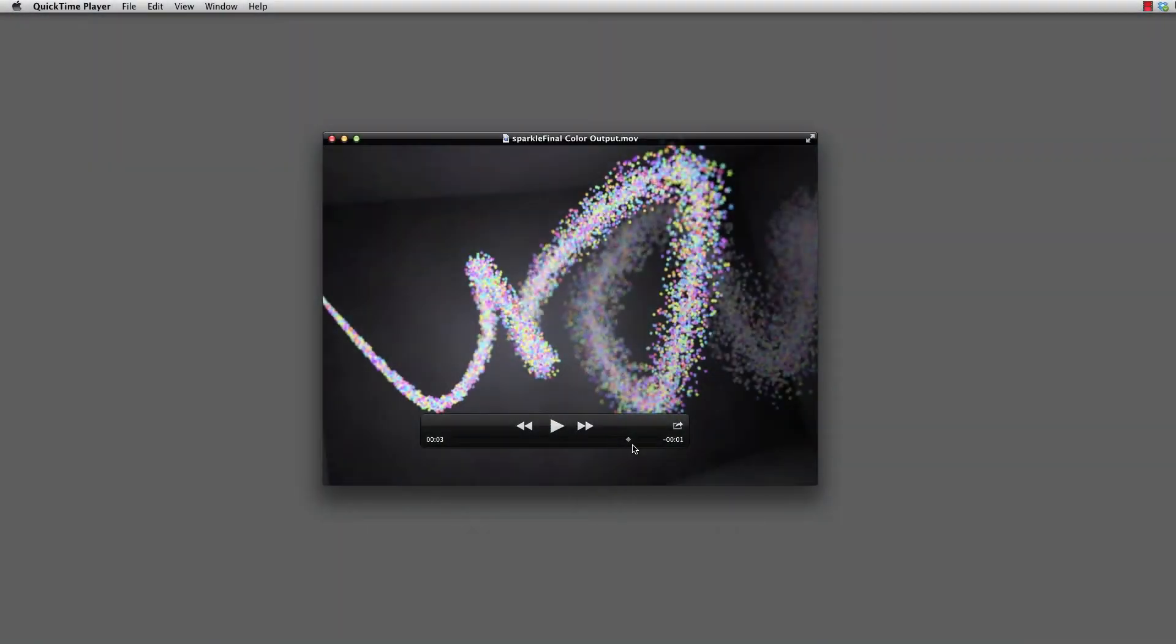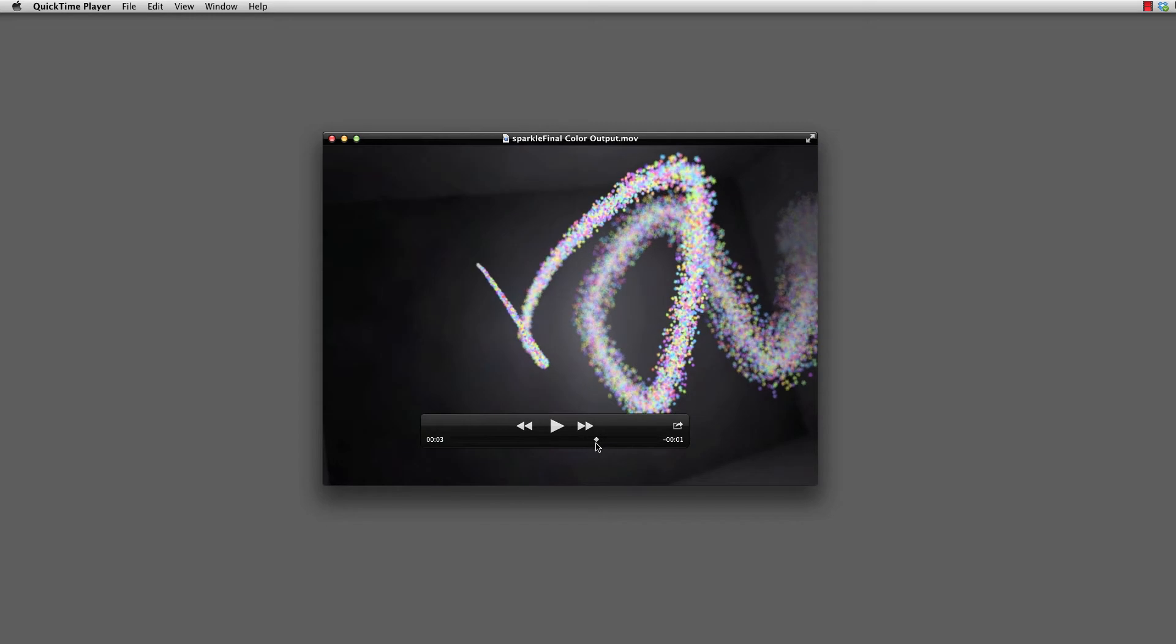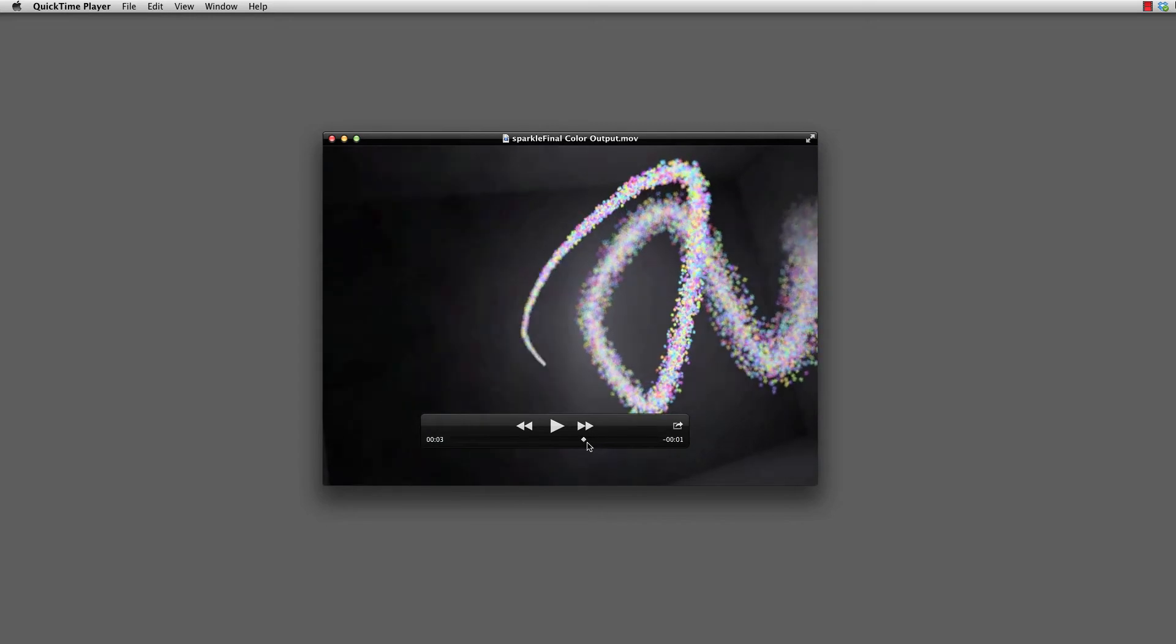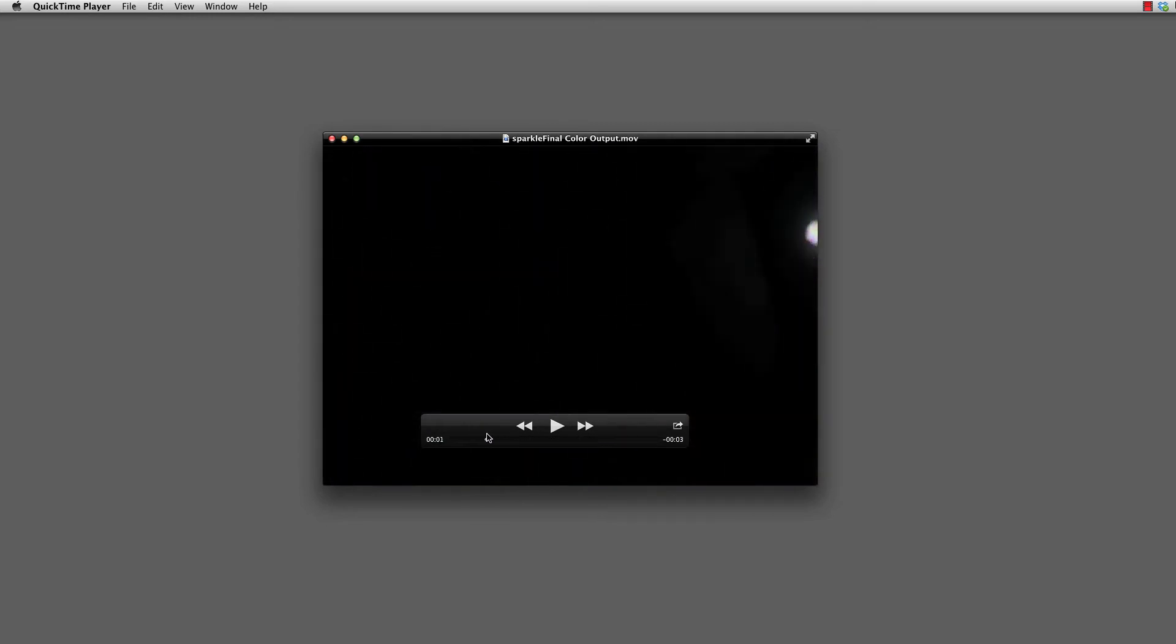Particle simulations in Modo are super fun. What if we take those and combine them with other kinds of animation techniques?